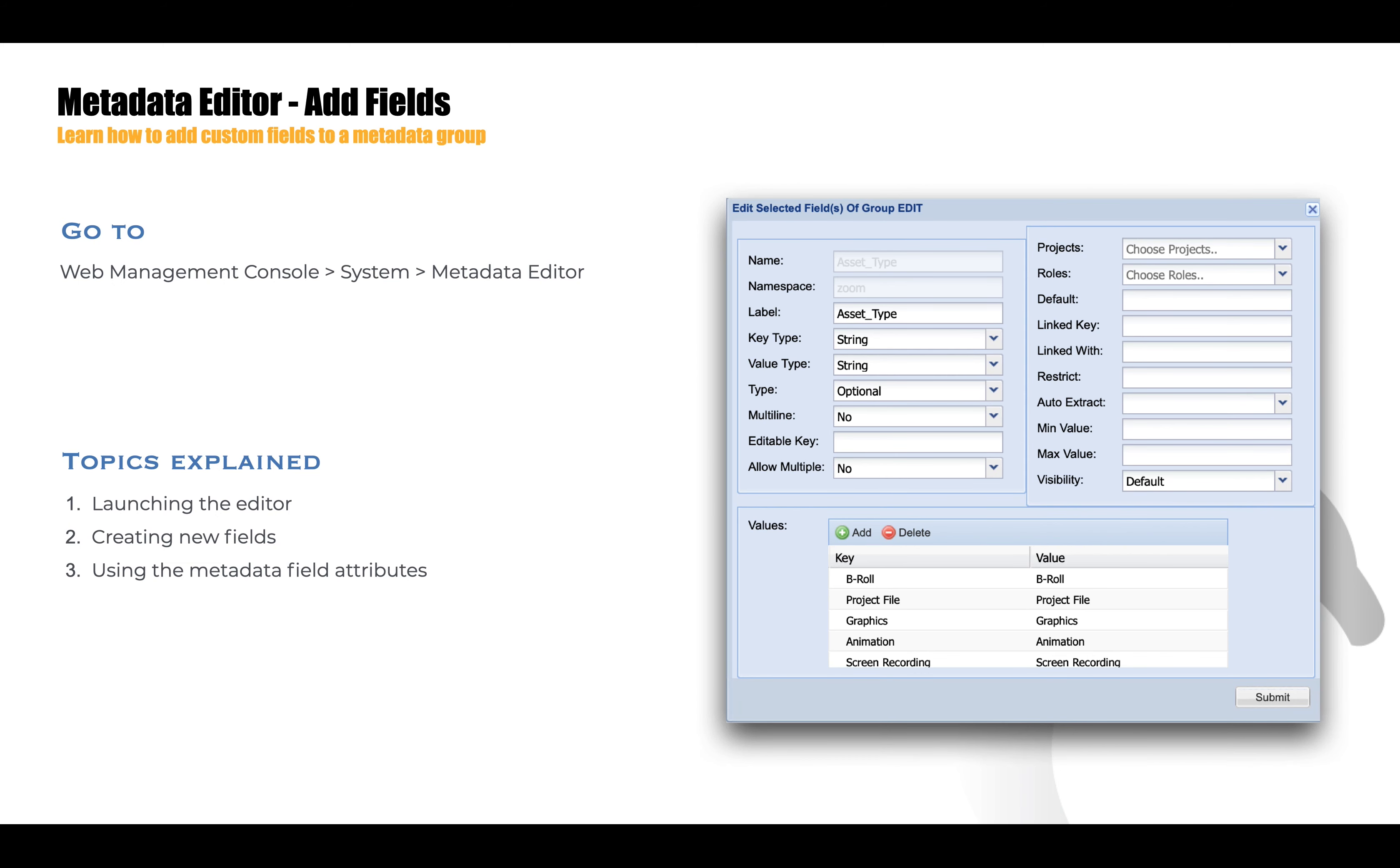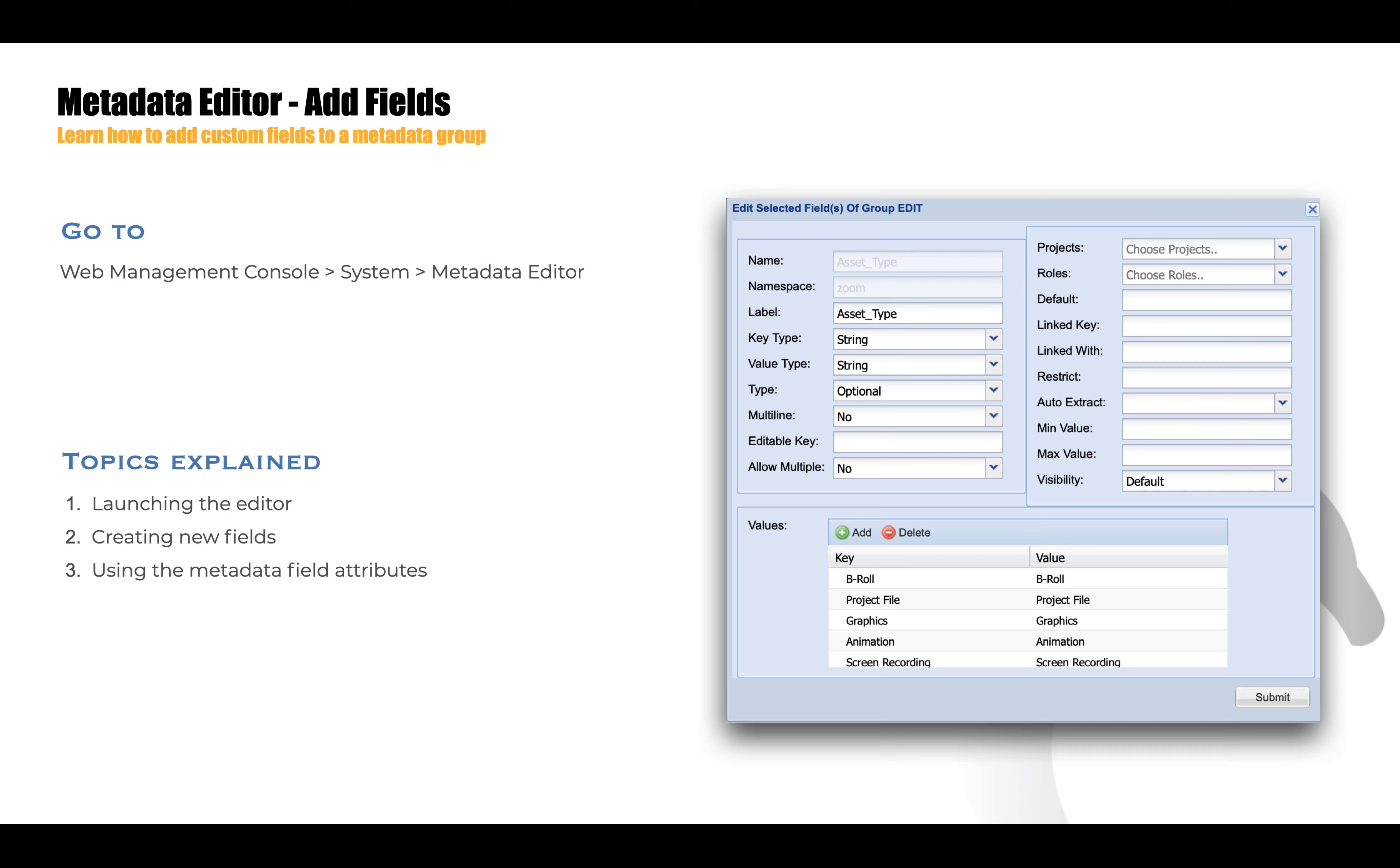Hi, in this video we are going to look at how to use the metadata editor to create your own custom metadata fields. Zoom supports a variety of field types and we'll cover all of them in this video. The specific topics that will be explained include how to launch the editor, how to create new metadata fields, and then for a given metadata field, what are the different attributes that Evolfin Zoom supports and how they impact your schema.